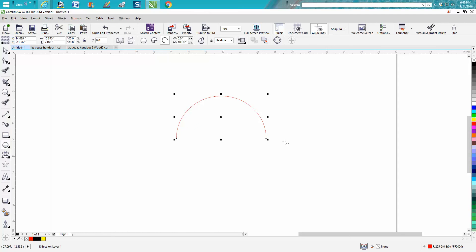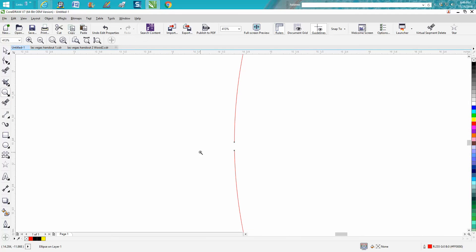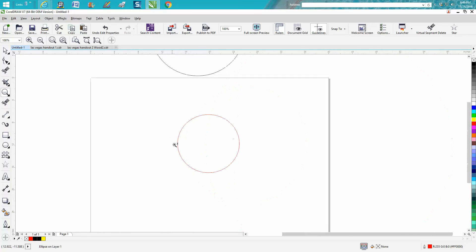But you can change this degree to 180 and then you have half of a circle. So if you ever need to draw half a circle, let's go 359. It's almost touching, but it's not touching right there. I don't know whether you'd ever use that, but you can have any degree.